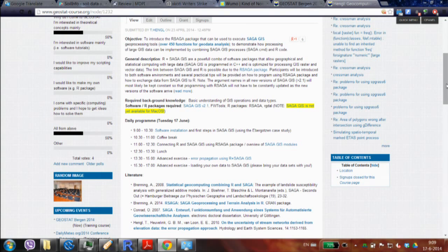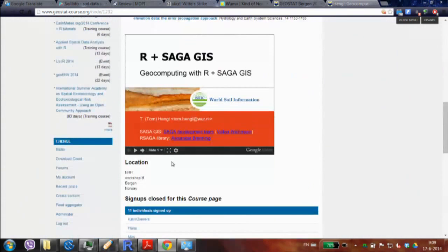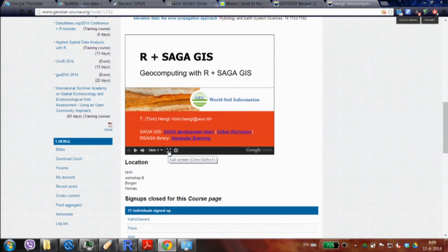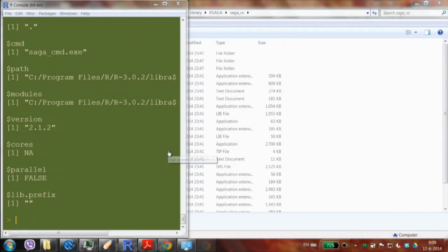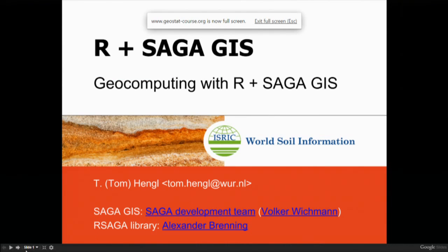If you want to follow this lecture, I think it's enough to just go to this URL, because it's all here. You can follow a link to something, or just look at the slides. I'll open the slides.